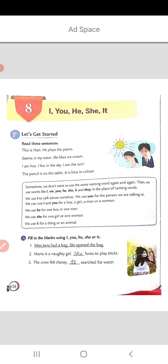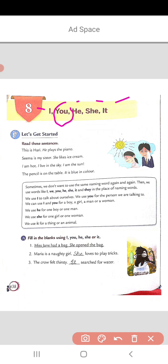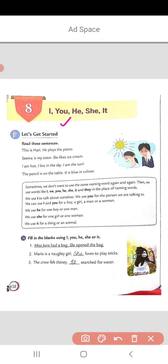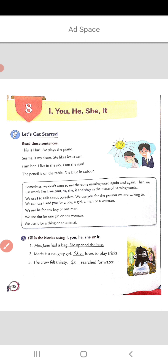Chapter 8 from the English grammar book covers pronouns like I, you, he, she and it. Children, we had discussed all the pronouns but we had not discussed 'you'. So let us see the usage of 'you' first.